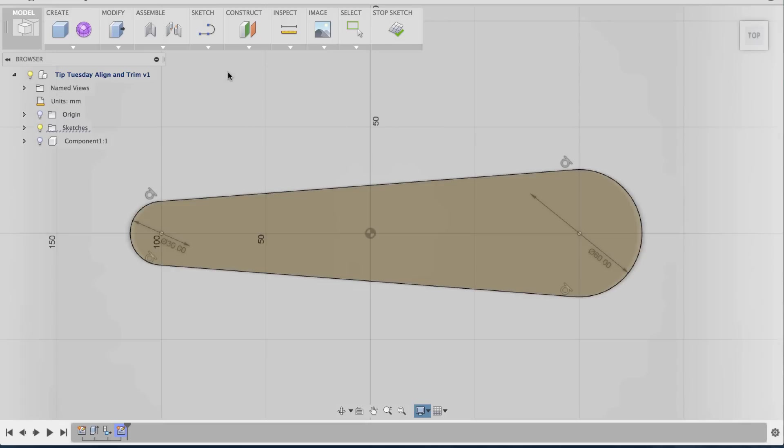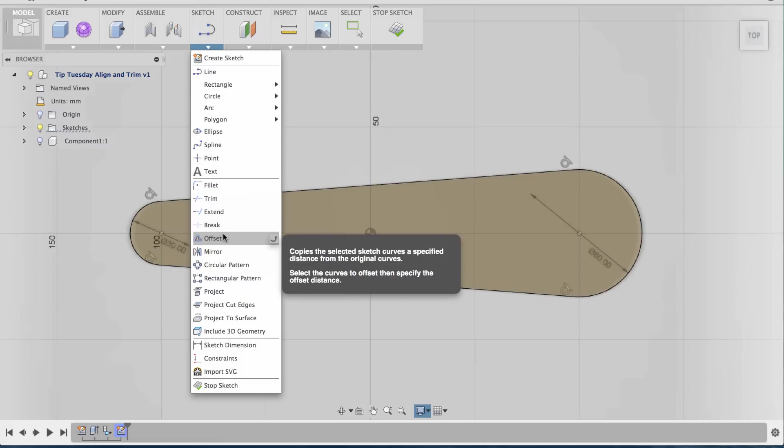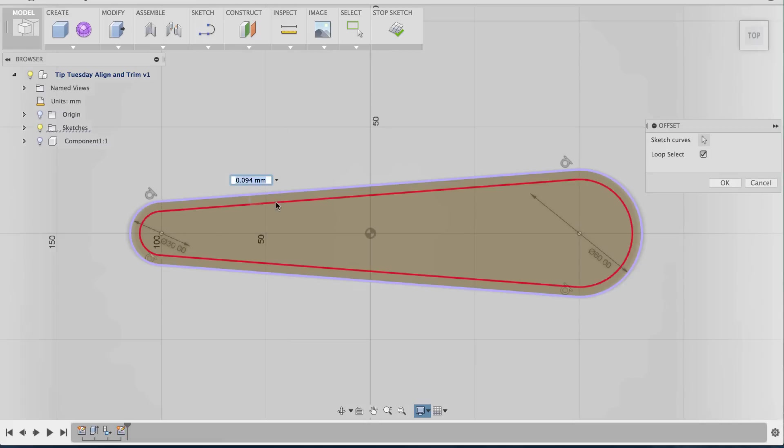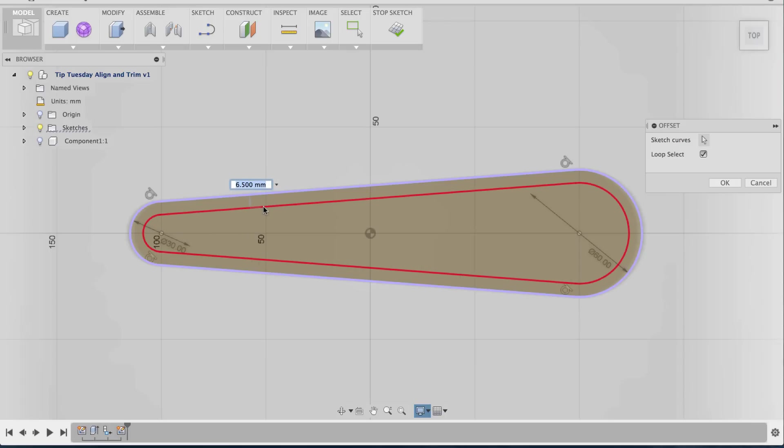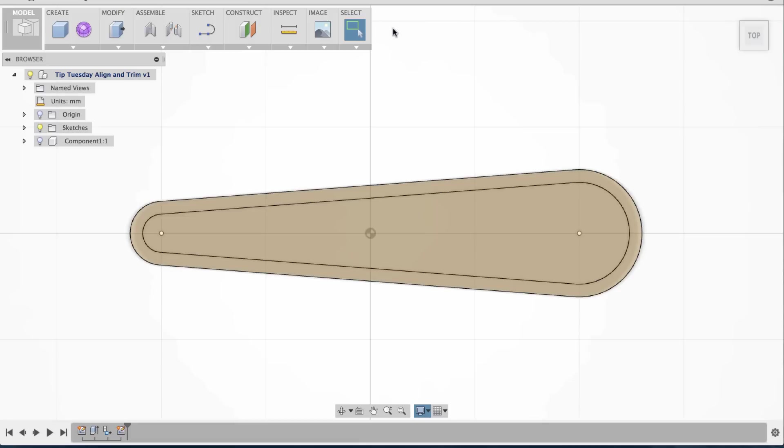Before I stop Sketch, I'm going to go to Offset and offset this outer perimeter inward. That would create the inner edge. Six millimeters looks about right. I'm going to click OK and then stop Sketch.